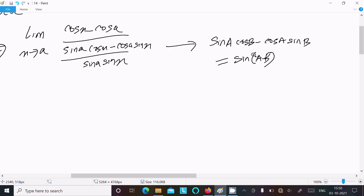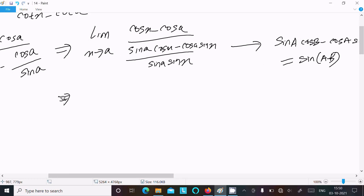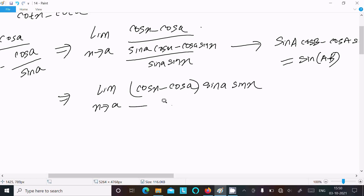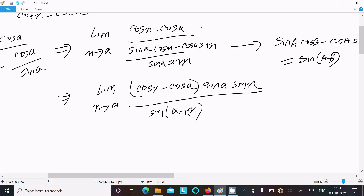So here we can write the limit as x tends to a. Moving the cos x minus cos a term up, and in the denominator we have sin a times sin x. The numerator sin a cos x minus cos a sin x becomes sin(a minus x).